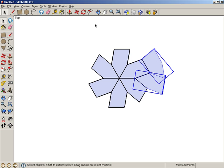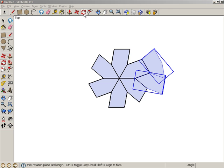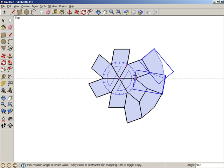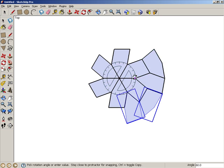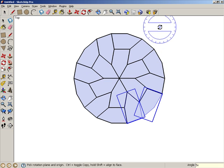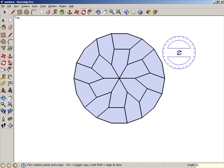Then activate rotate. Place the protractor at the center of the pattern, press control or option, and make one 60 degree copy. Then type 5x and press enter.